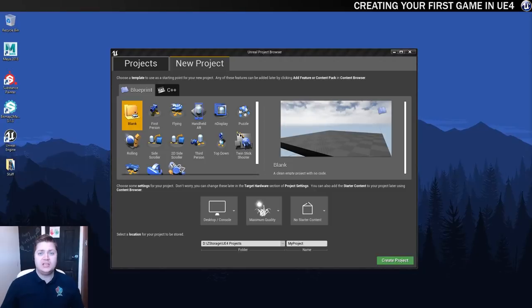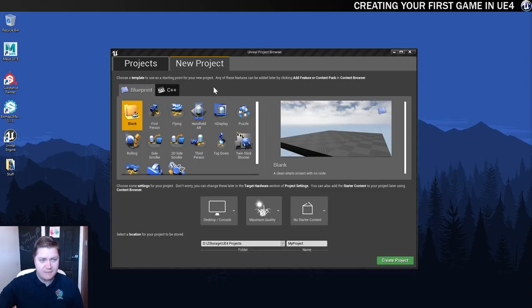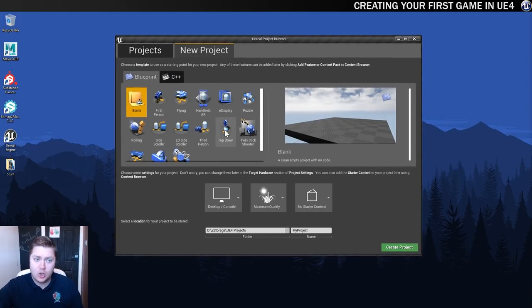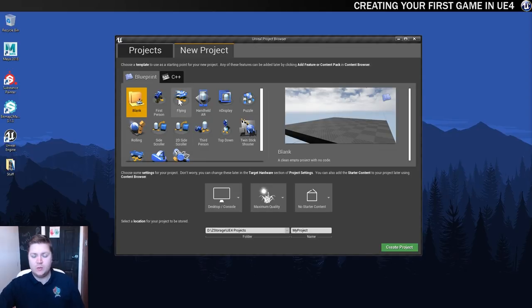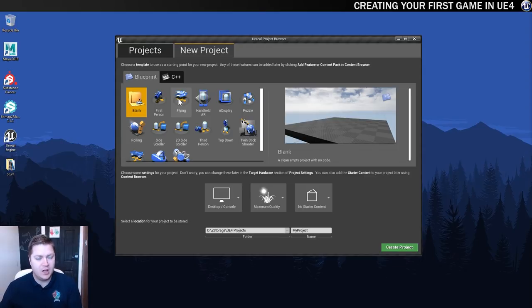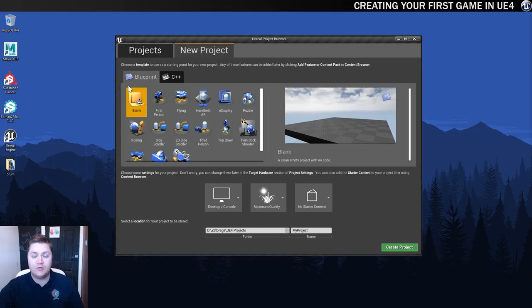Okay then, let's make a start on this project and the first place we need to be is in this new project area. As always you've got the choice of different types of projects you could choose. But for this one because I want to really focus on doing everything ourselves, we're going to start with a blank project. So we've got no code waiting for us, we're going to have to create everything ourselves.